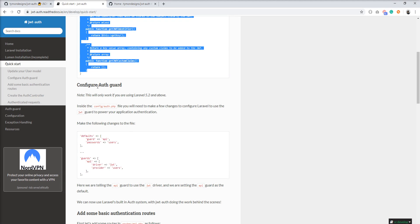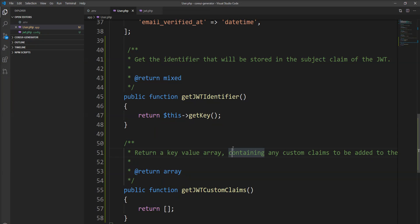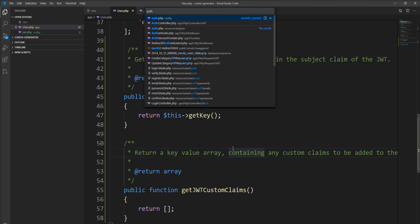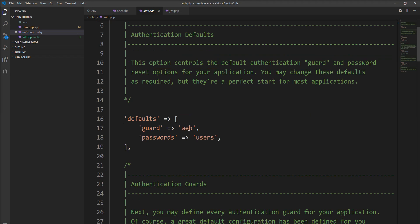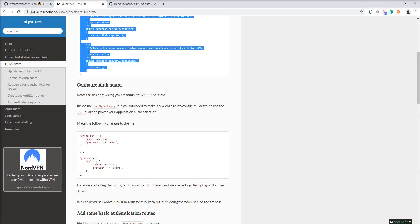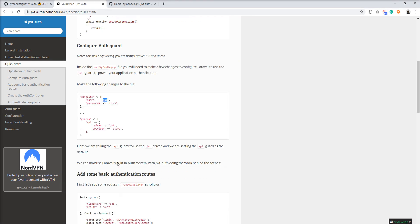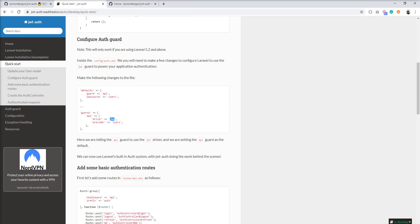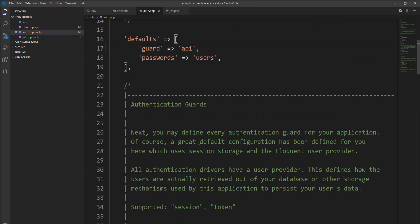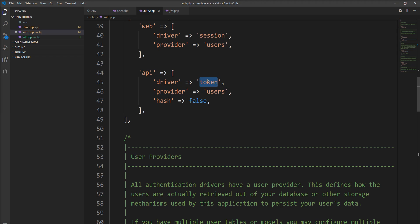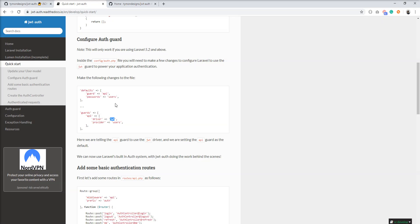The next step is to configure the auth guard. Let's open `auth.php` and configure it. By default the guard is `web`, but we need to set it to `api` based on the documentation. We also need to set the driver from `token` to `jwt` because Laravel provides `token` by default. So we specify `jwt` here. Auth guard configuration is done.